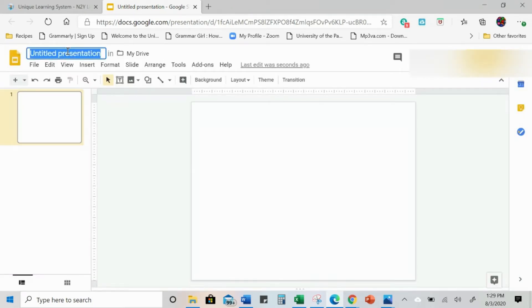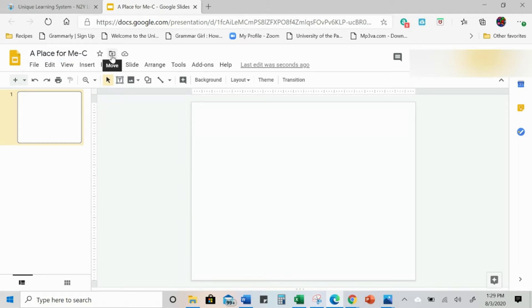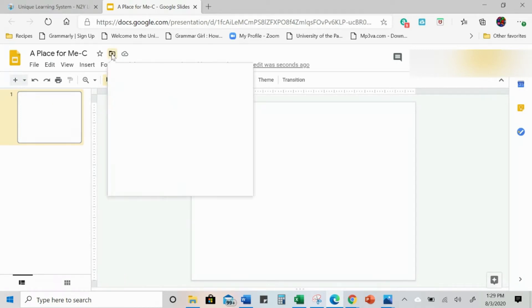Then your title — A Place for Me — and I'm going to put dash C because this is level C. And then you can always come up here. This is something I might not have shown in the past, or maybe I have. I'm actually a huge fan of this. This is for organizing, and in fact, I need to do a tutorial on this.